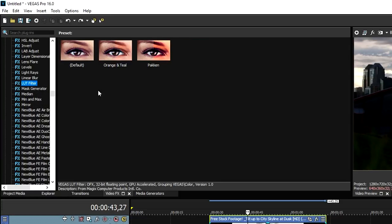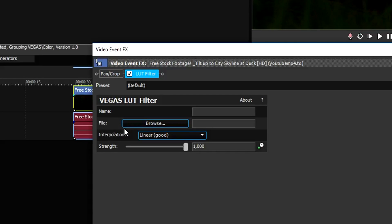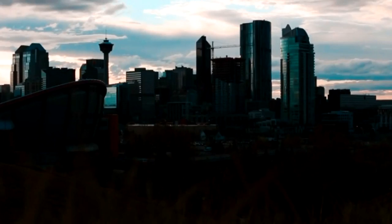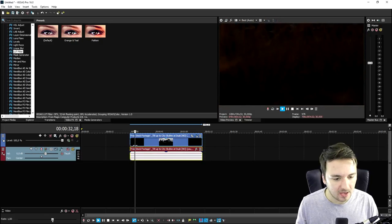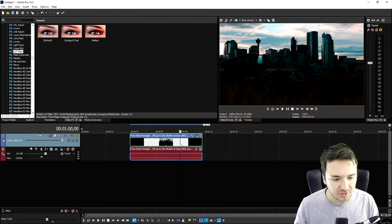Click on LUT filter and you will see the default one. Drag that on top of the clip, click on file, then browse, and pick the tealandorange.cube file on your desktop. When we apply that, this is how our clip comes to look. That is how simple it is guys. I also used that one on the intro of my videos, as you guys probably noticed.